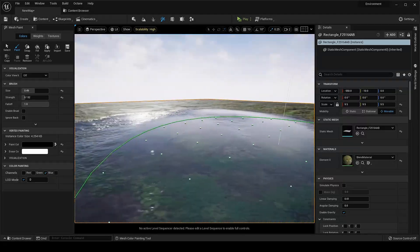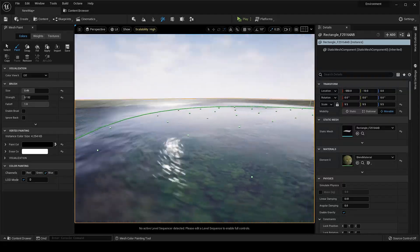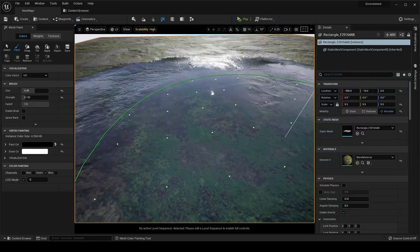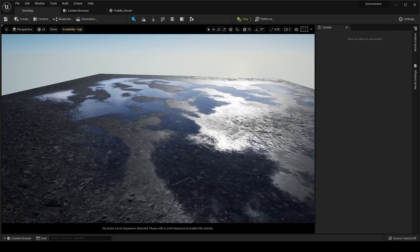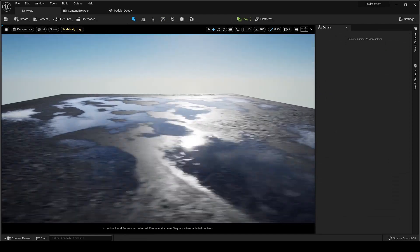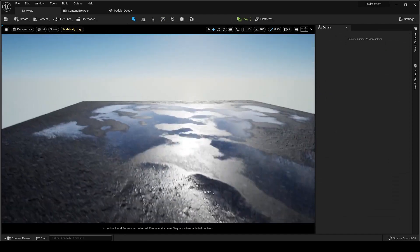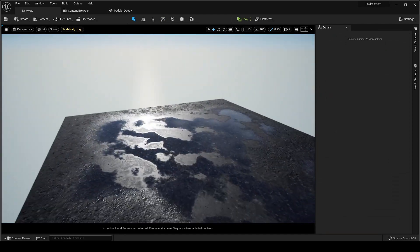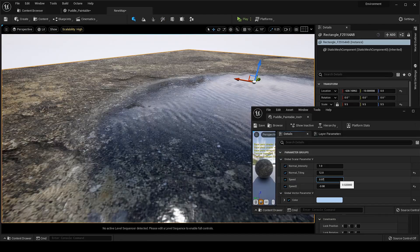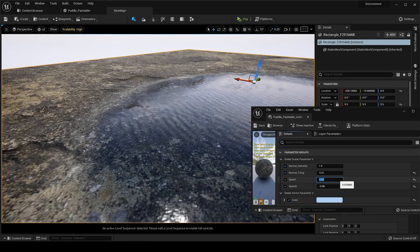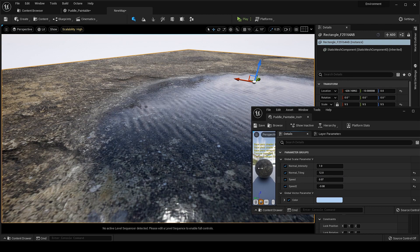Hey everyone, welcome back. In this video I will cover all the different methods to create a puddle, from paintable to decal and from static to animated. So let's start it.